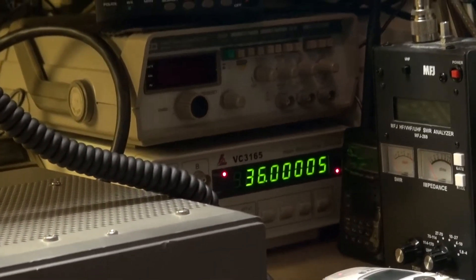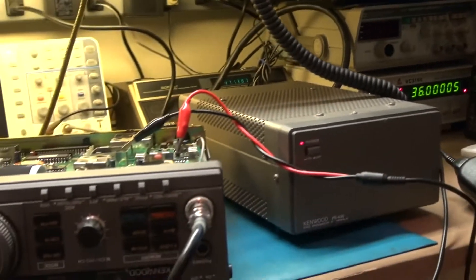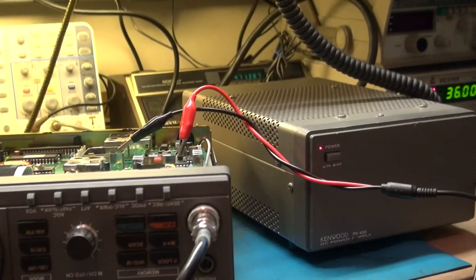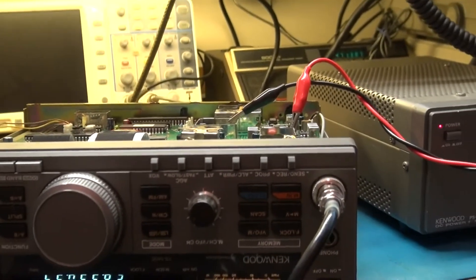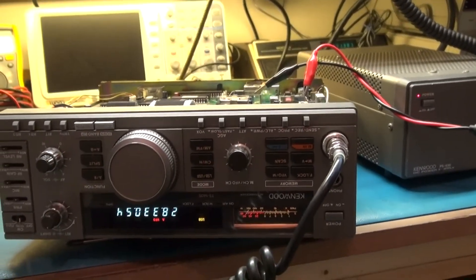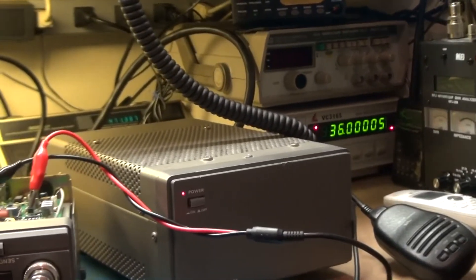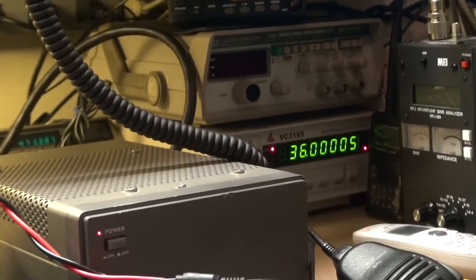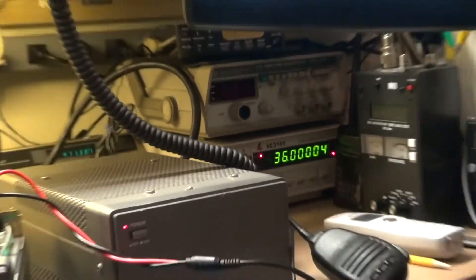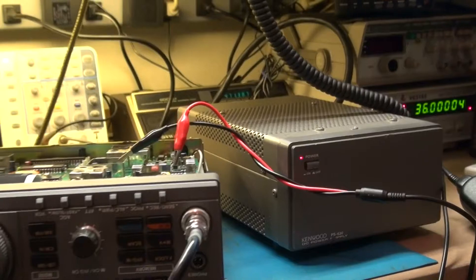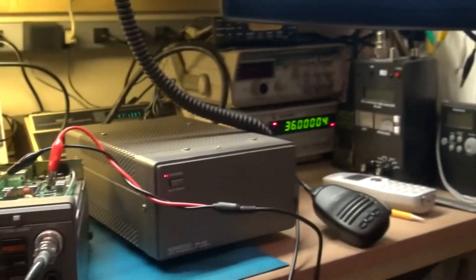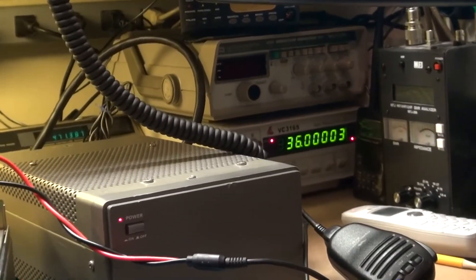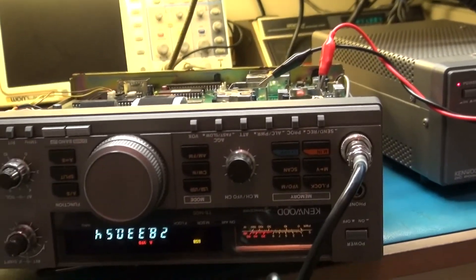I might have to invest into a better counter but for now this is really close, if not dead on. That's what you get for a hundred dollar counter. I don't have three thousand dollars to spend on a counter that I probably use about five times a year. So as long as I can get it pretty close by the counter and then try and maybe zero it in by ear.